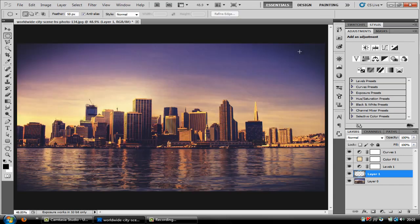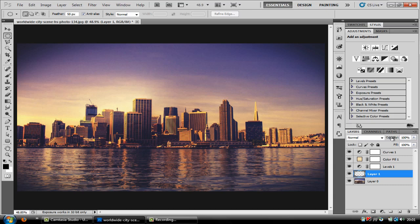And there you go. That's a simple vignette and you can put it to all your photos and obviously you can decrease and increase the opacity depending on what your personal preference is.